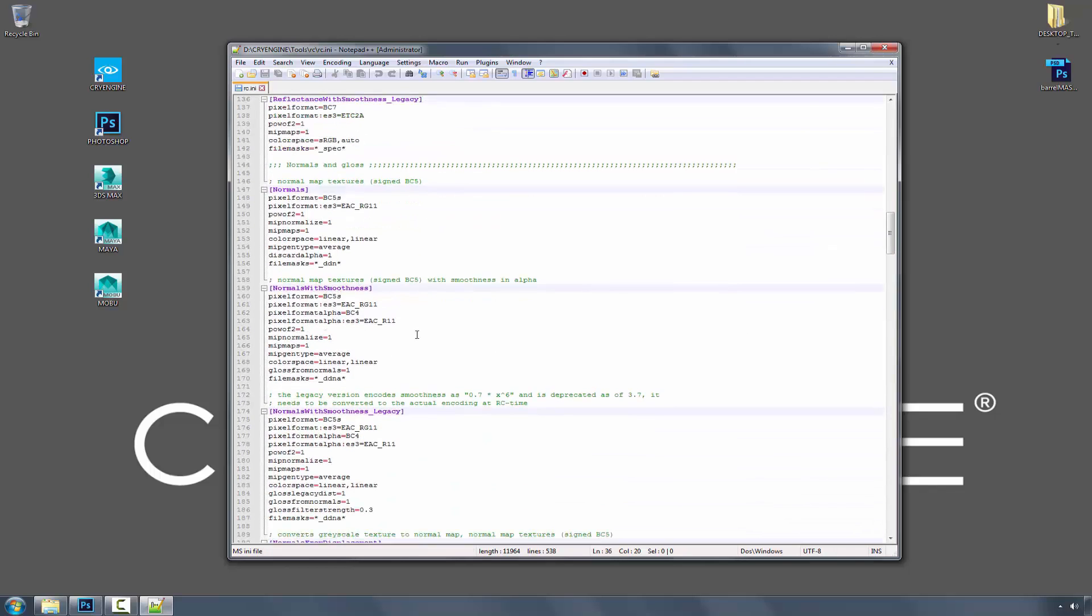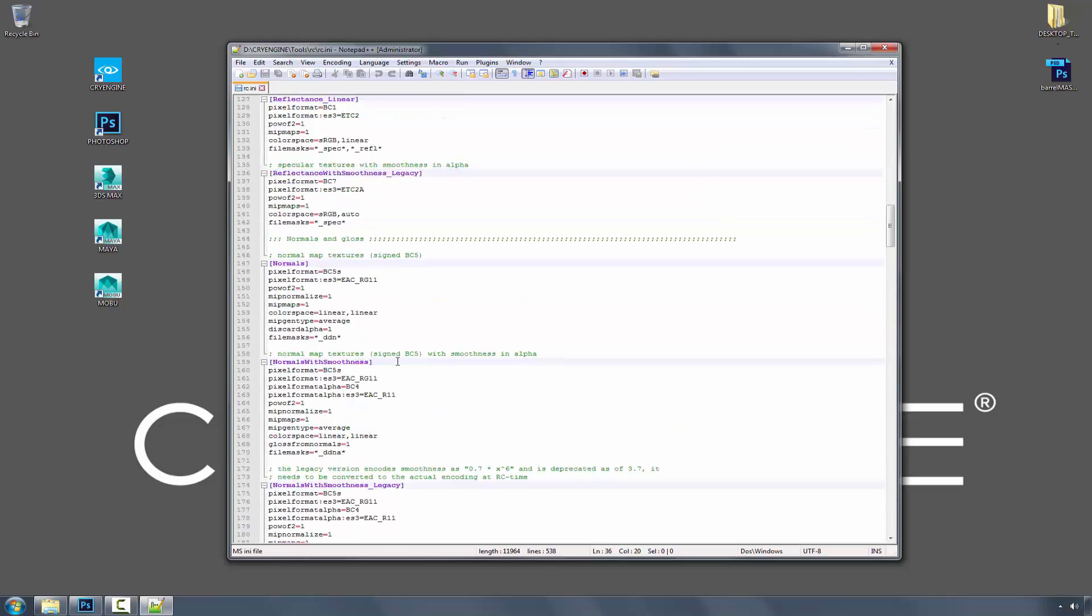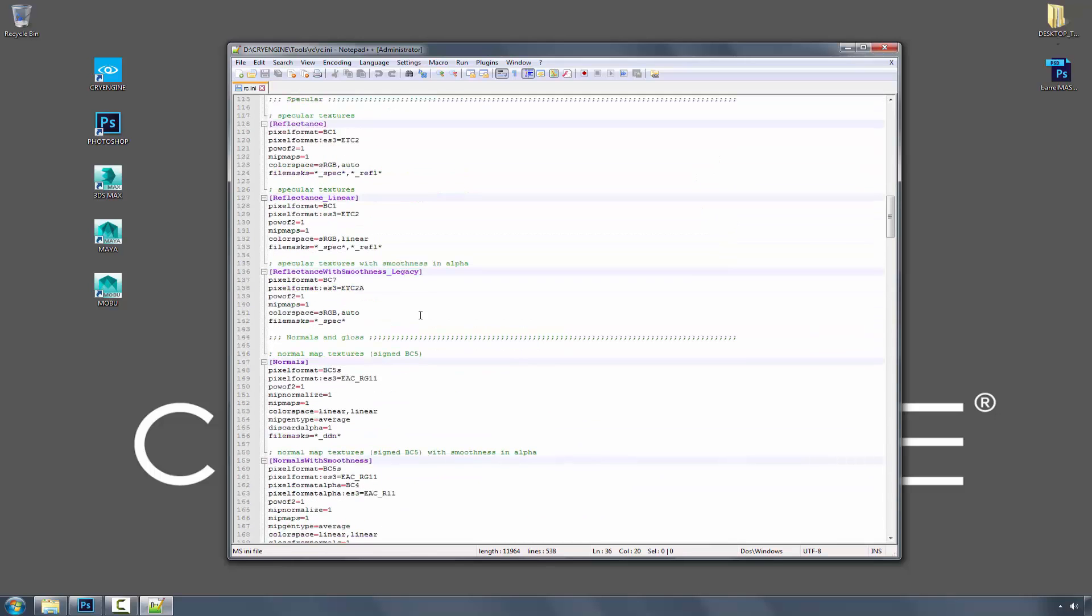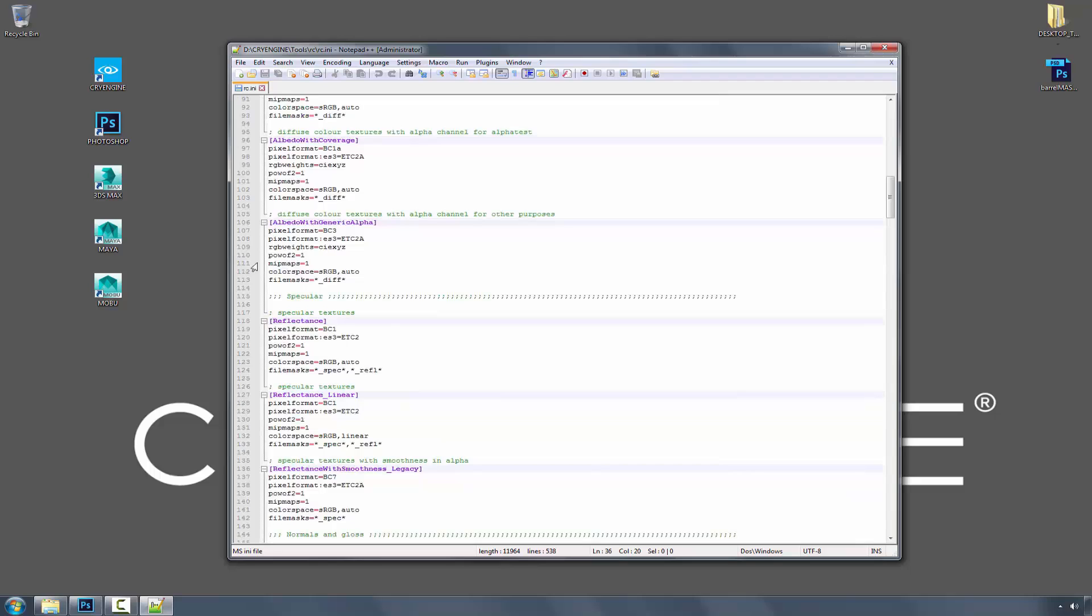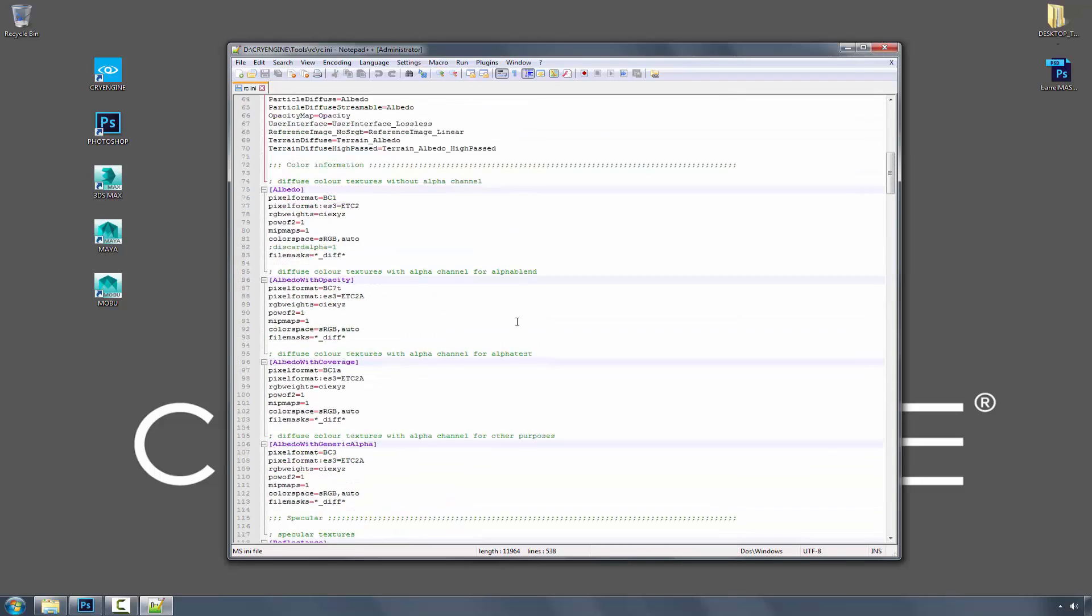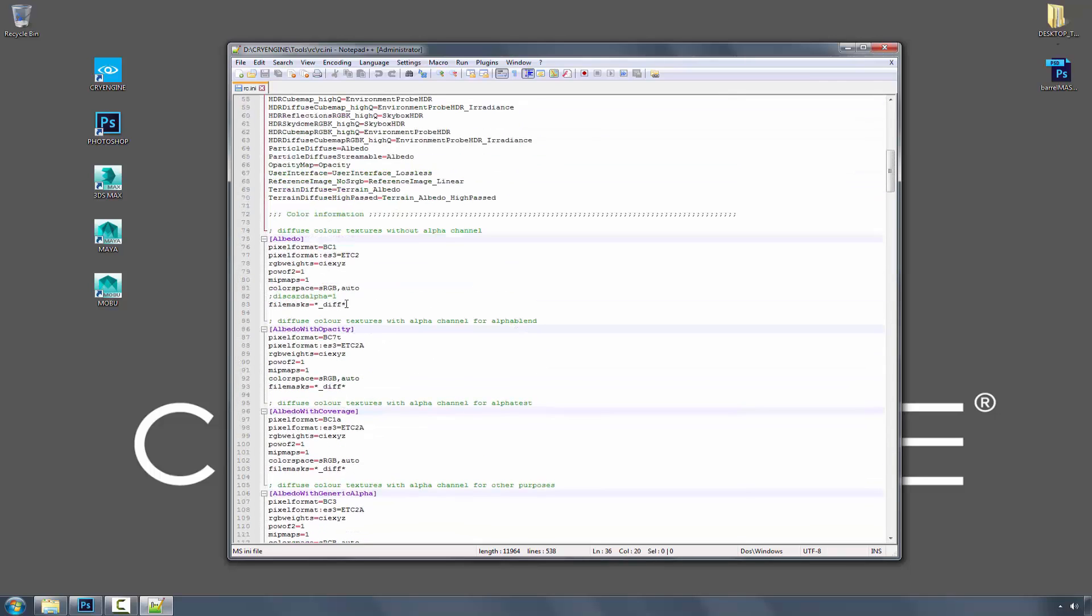So it says DDNA, DDN, this is the legacy version, spec, diff, and when it says diff, these are the file masks that I had talked about before.